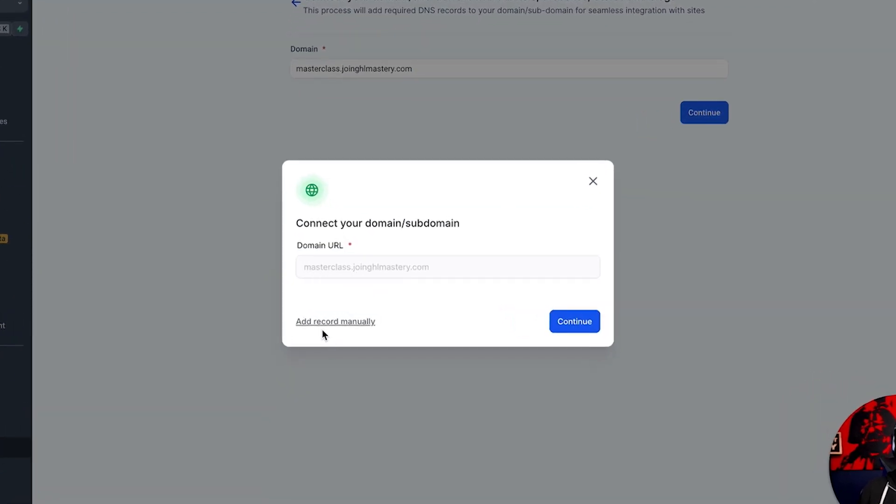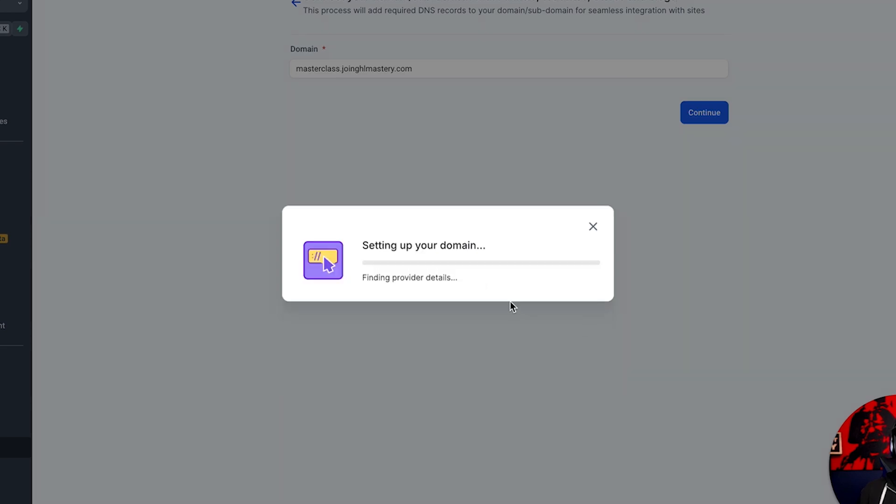And again, you can add the record manually if you're not using any of the major domain or DNS hosting providers, but I do. So I'm going to hit continue, and we're going to do this the automagic way.